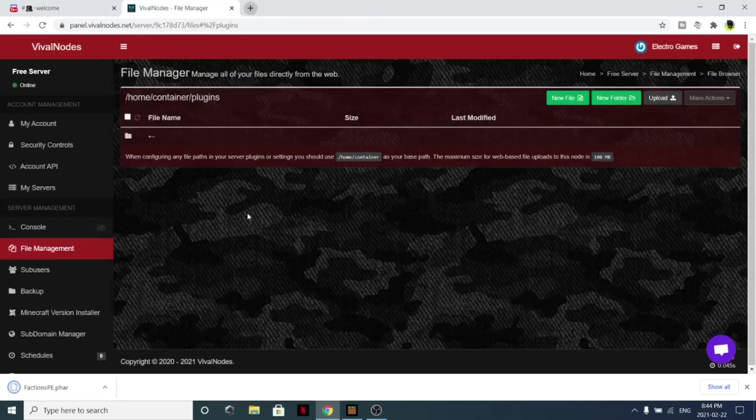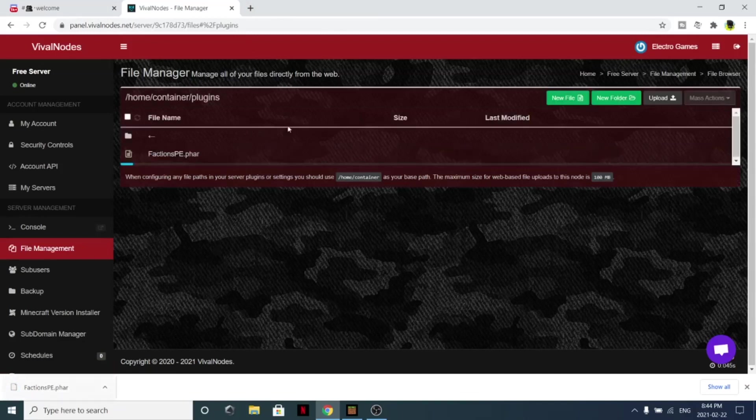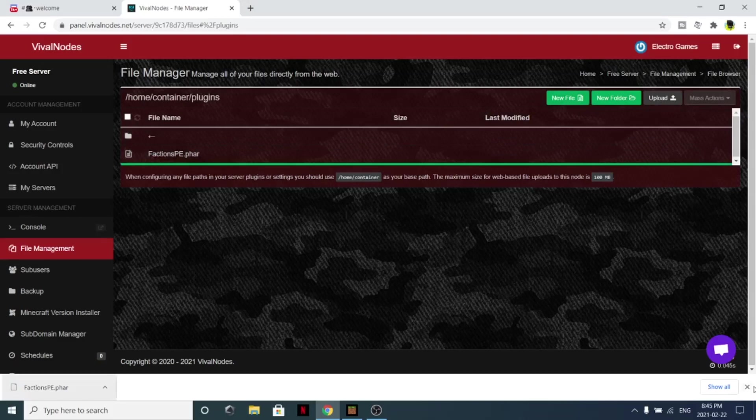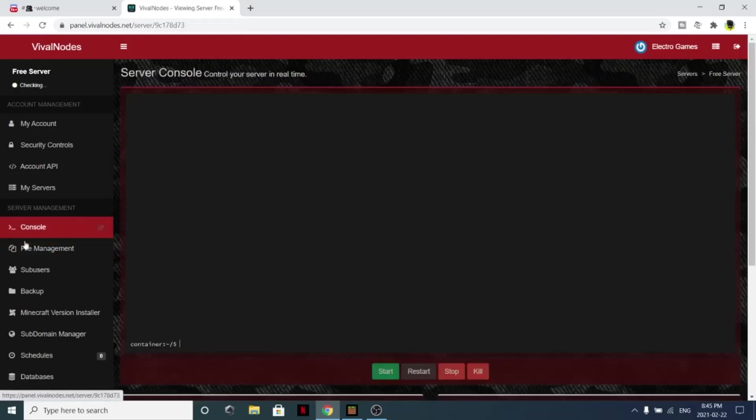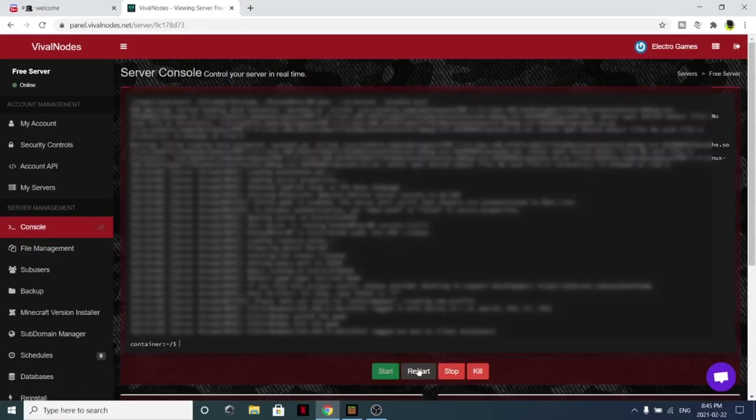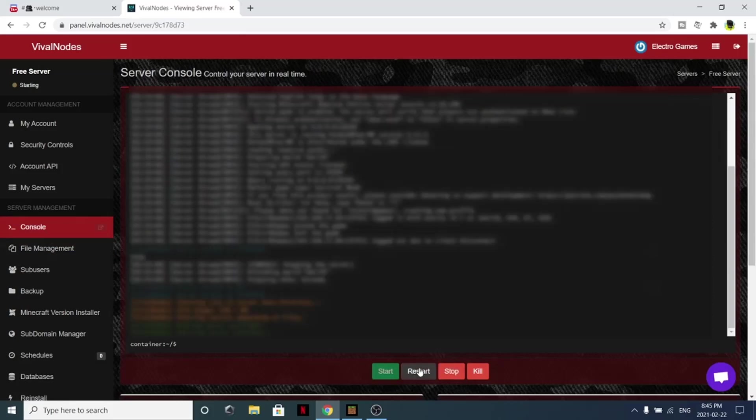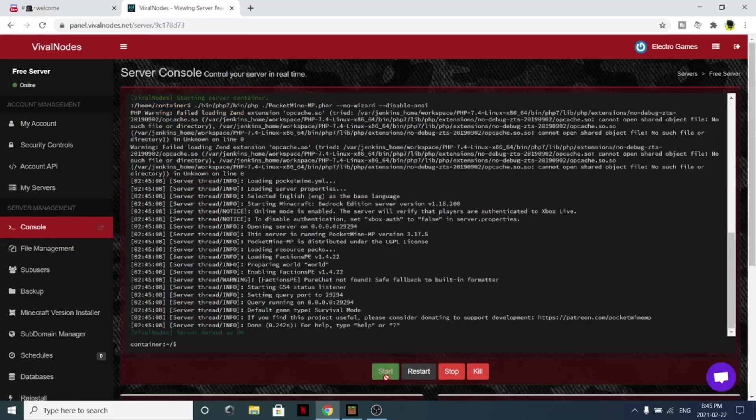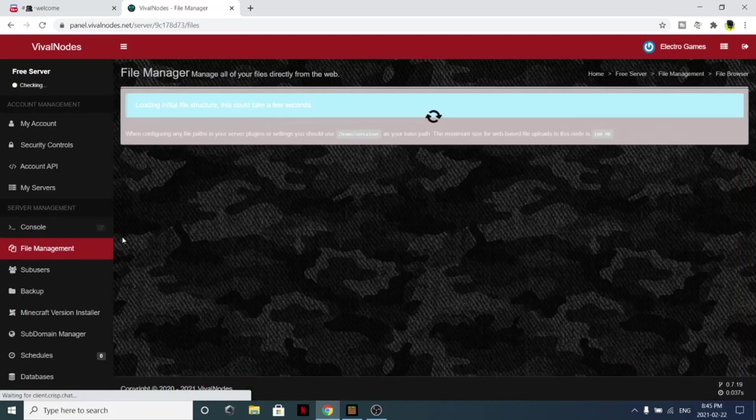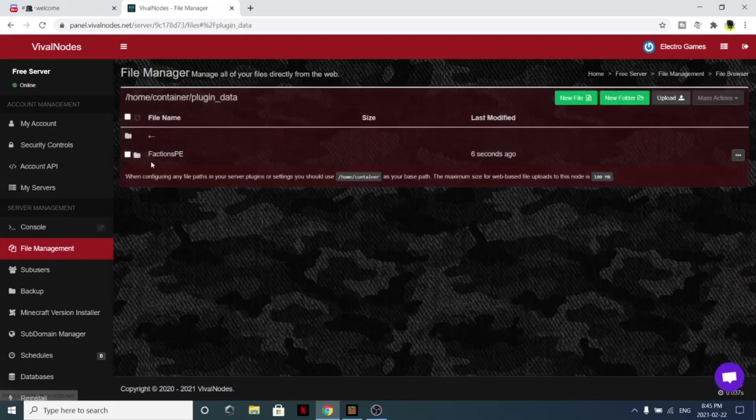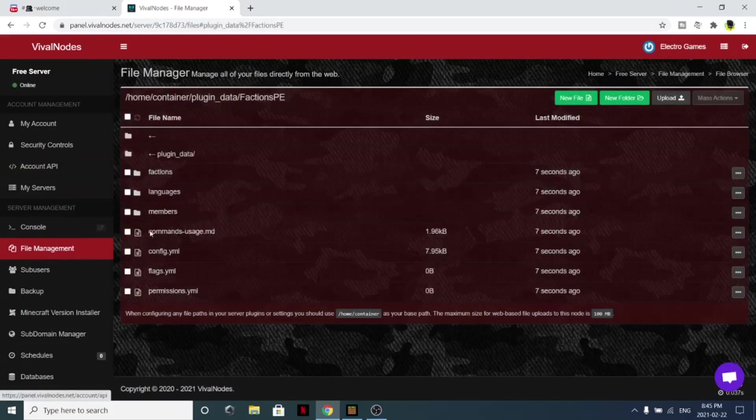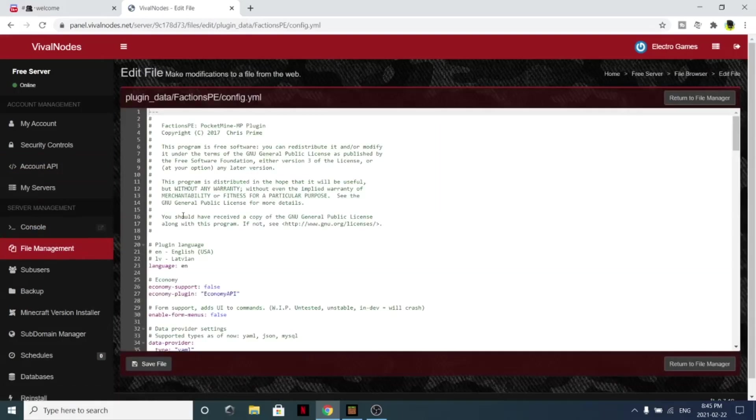Now just simply drag it in, or you can also click upload, and that's how you upload the plugin. Now whenever you upload a plugin, you simply just have to click restart the server. You can also stop the server, start the server, and kill the server. You can also edit the plugins by going to plugin data and just editing the plugins in here with its config.